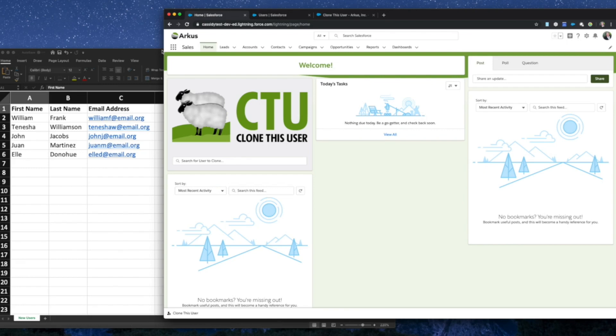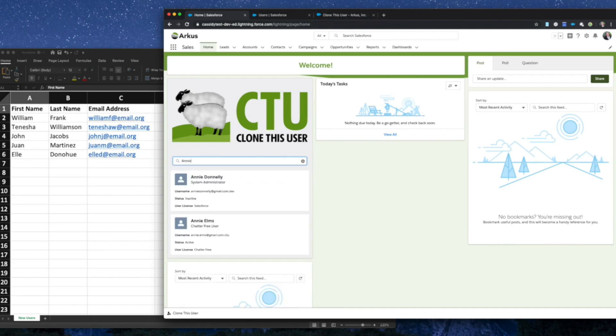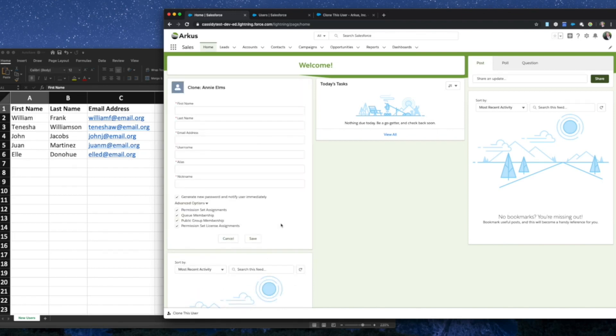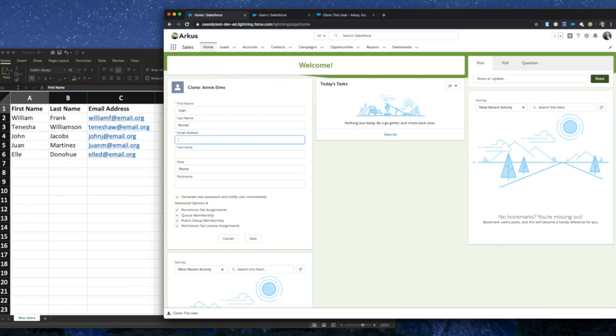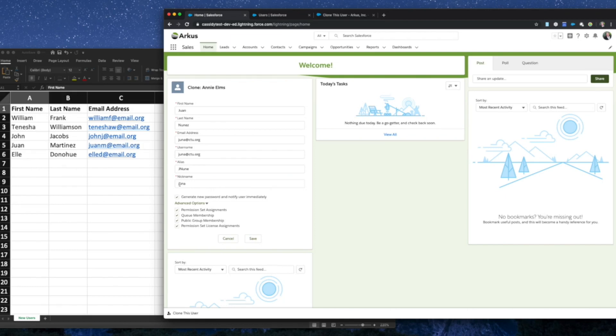Now let's check out how to use Clone This User as a page component. You can see it right here on the page. Again, the process is exactly the same. You simply search for the existing user that you would like to clone. Then you can click on their tile, and it will take you to the same screen where you can enter the details of the new user, their first and last name, as well as their email address. And then click away to have their username, alias, and nickname populate for you.